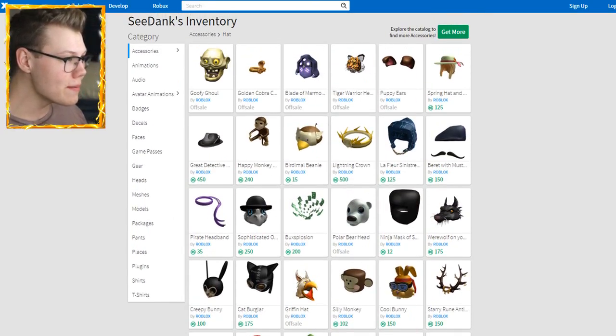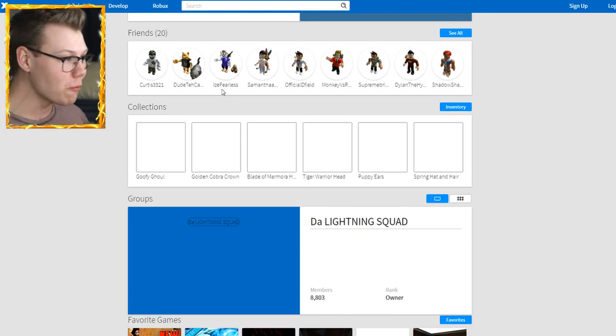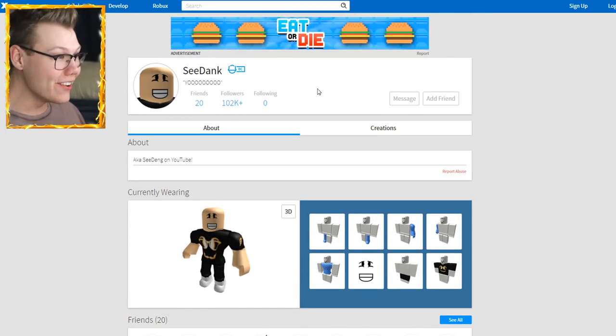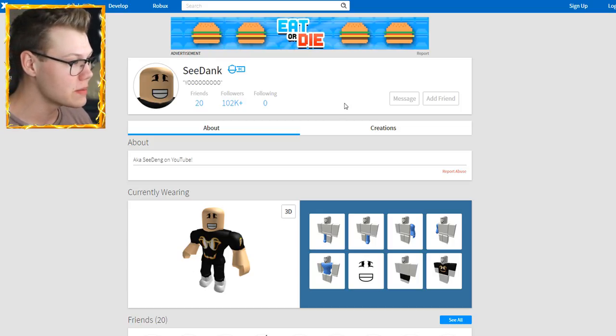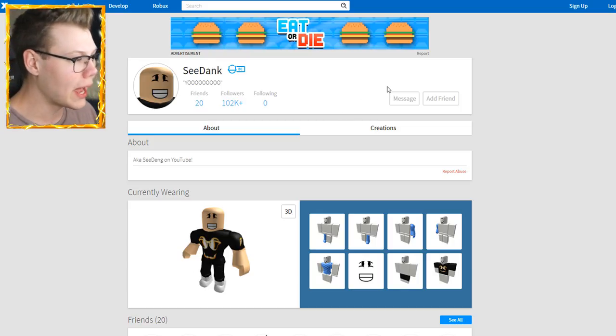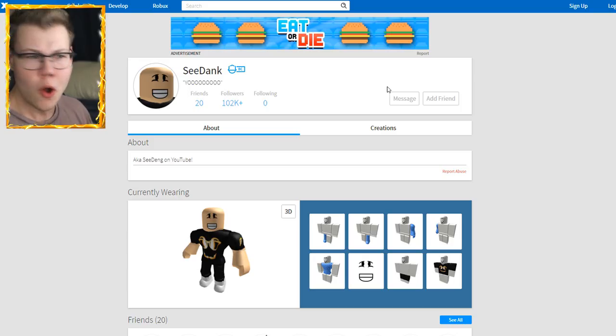Roblox took my freaking Dominus and they banned me? What the heck, man? Are you kidding me? Just because I made a huge purchase doesn't mean you got to ban me. What the heck? And then they take my Dominus, too. Where did it even go? Did they just delete it?